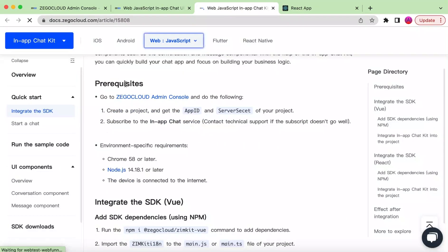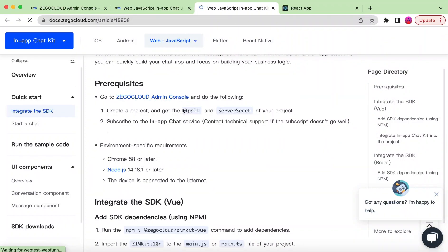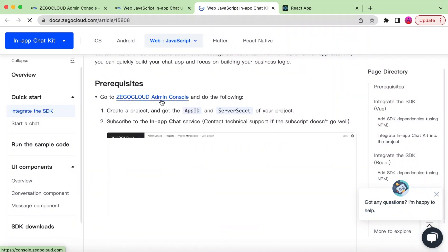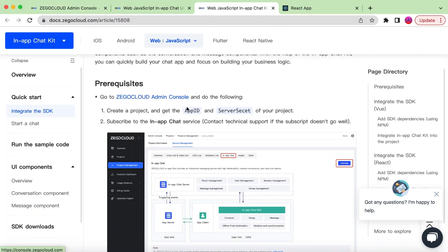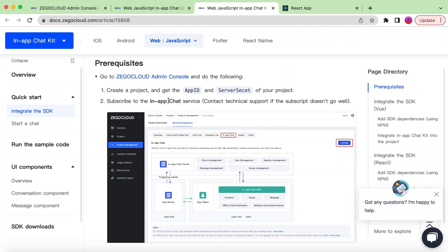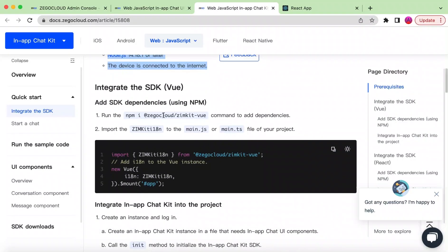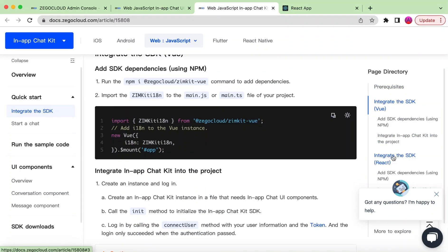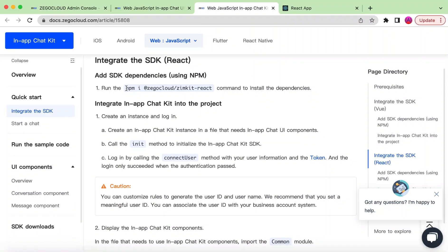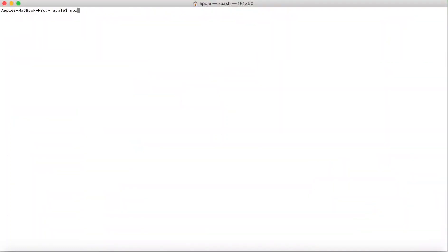Let's go ahead and integrate the SDK. The prerequisites are: we need the App ID and the server secret from the admin console, which we have already created, and we need to subscribe to the in-app chat service, which we have already activated. We will be integrating inside React, so we can navigate directly to the React-specific command.